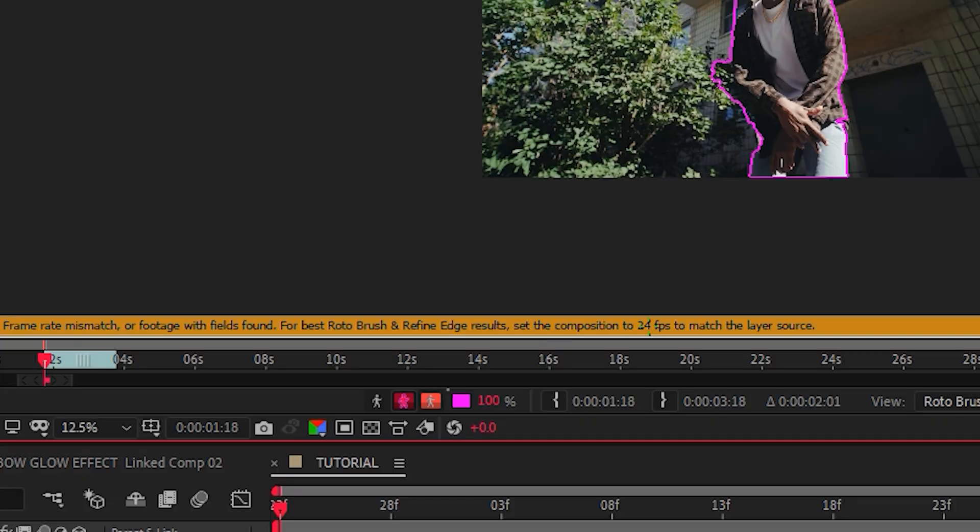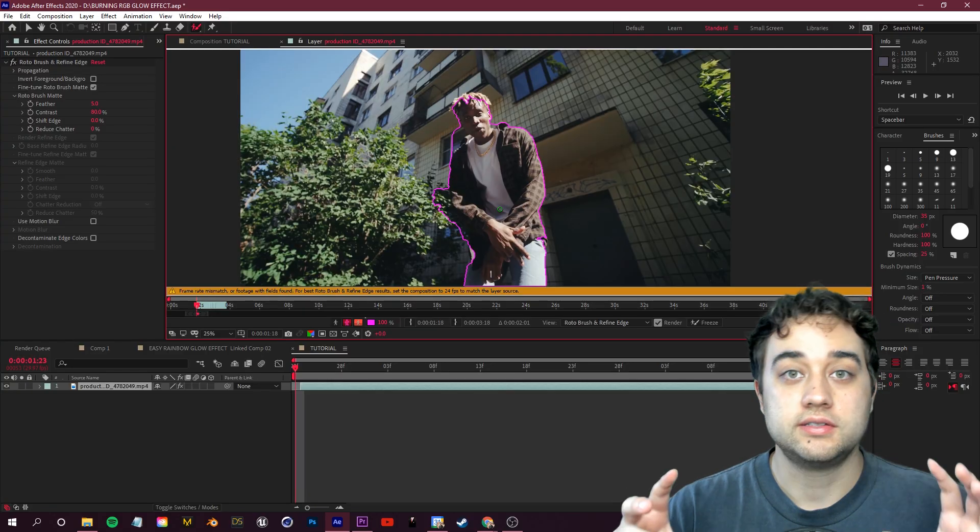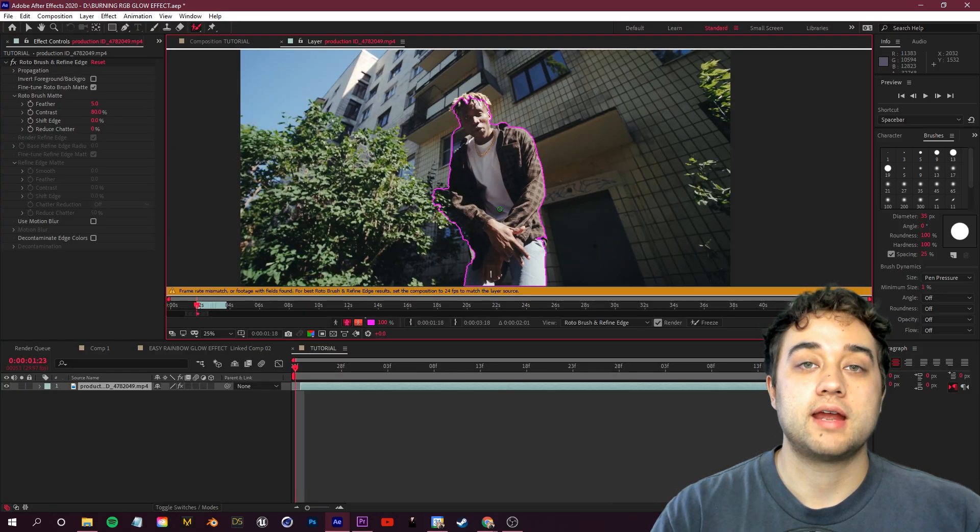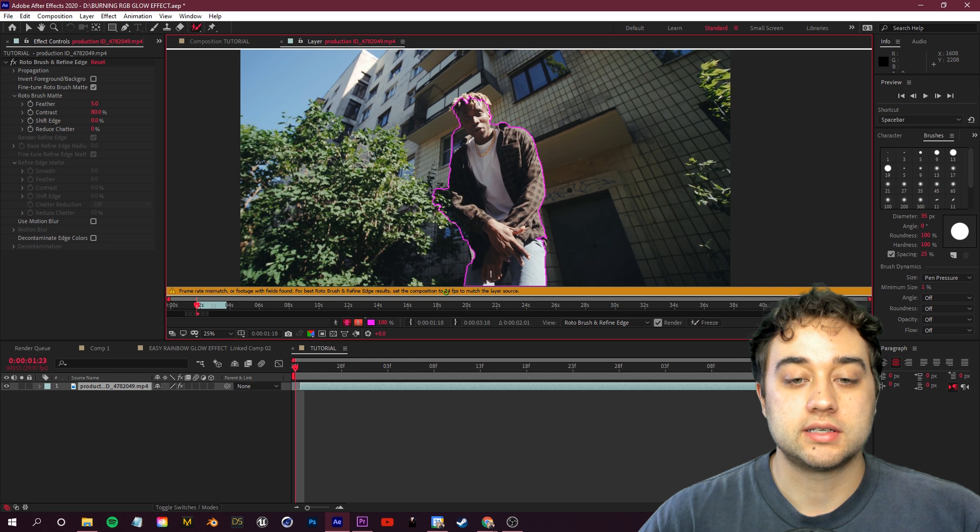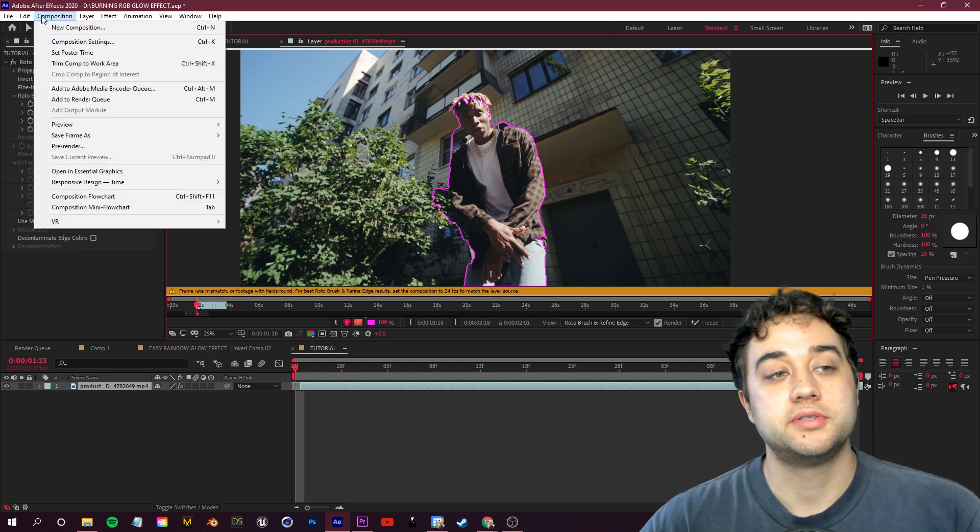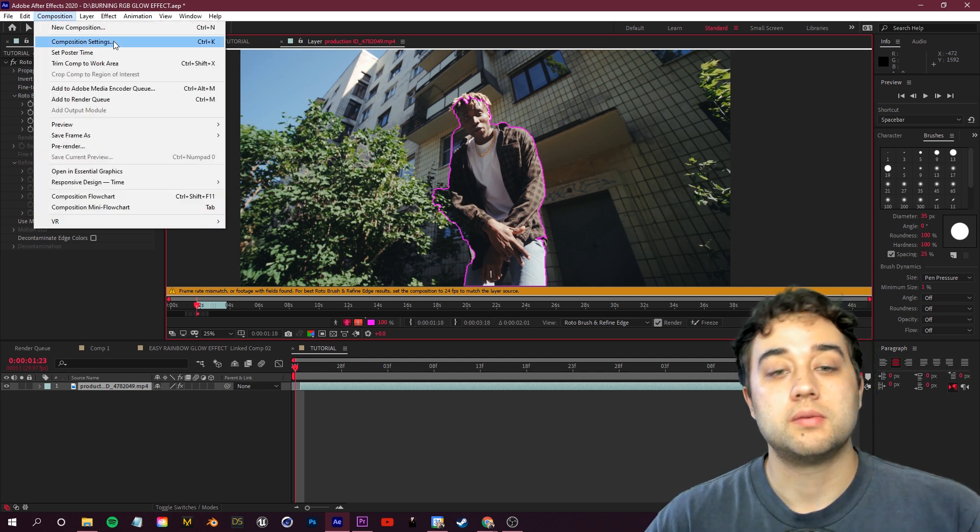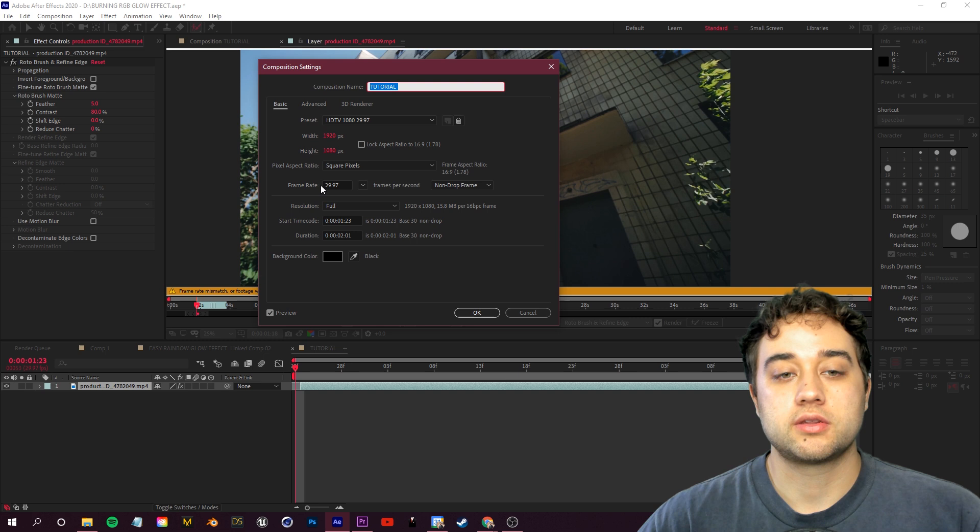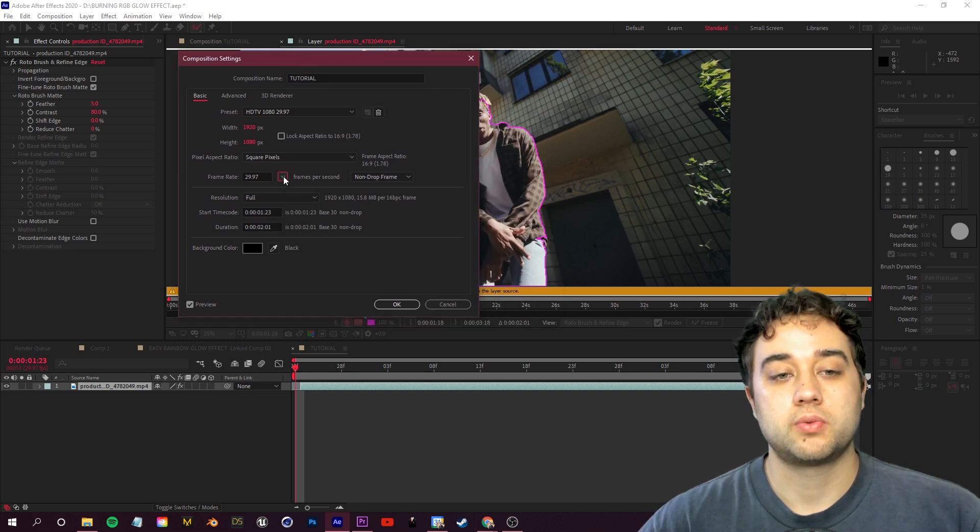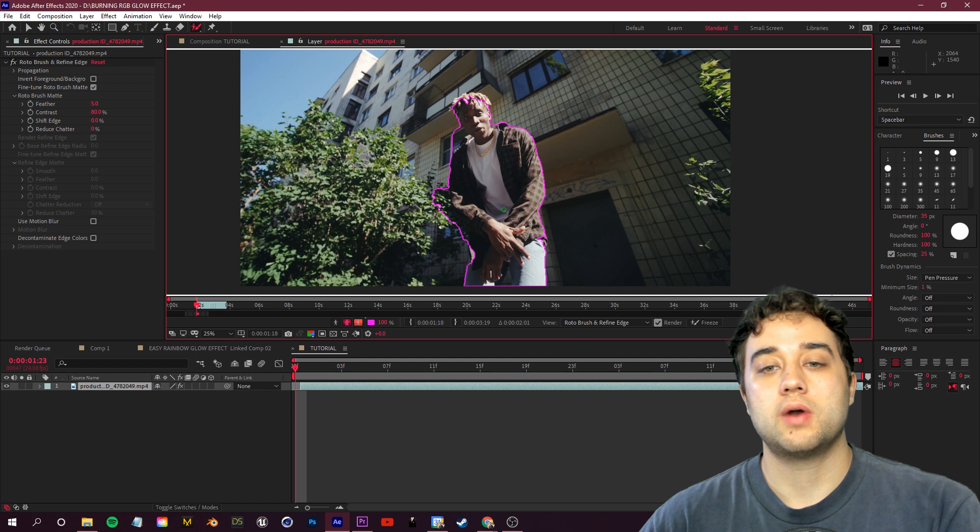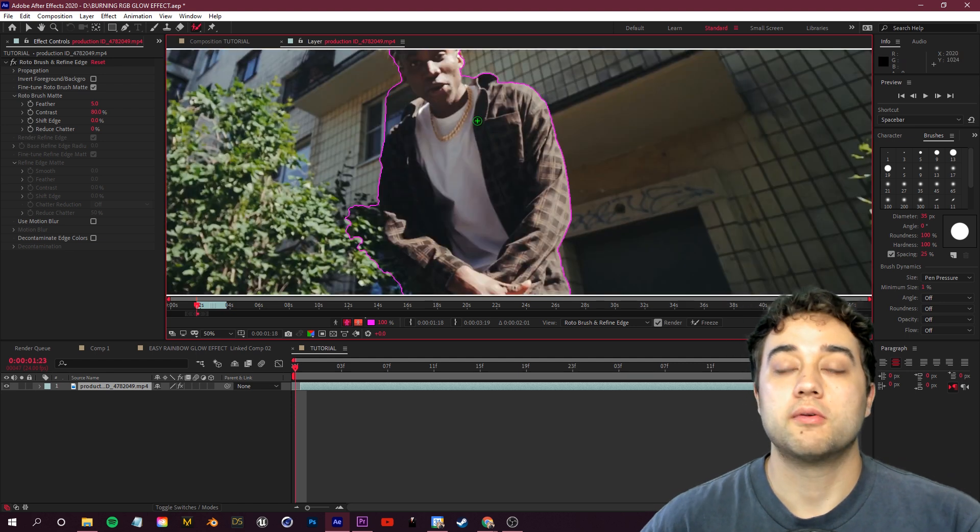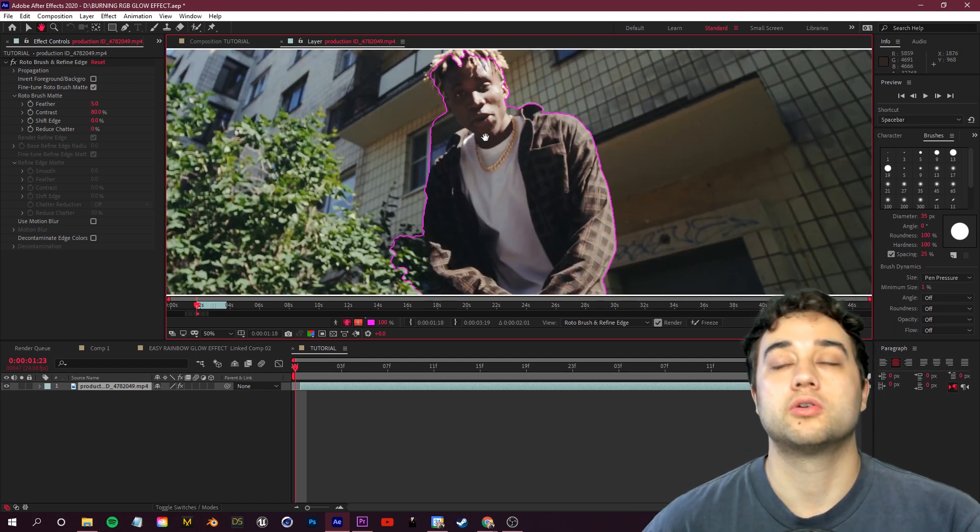You see it says frame rate mismatch, set the composition to 24 fps. If you ever get that error, it's because the frame rate for your composition is different than the frame rate of your actual footage. So whatever it says here, 24 fps, we go up to composition, comp settings, and we're going to change the frame rate to whatever it says, 24 fps. Click okay, that error should go away.